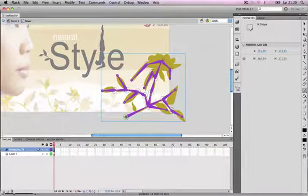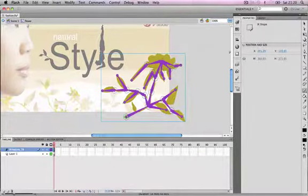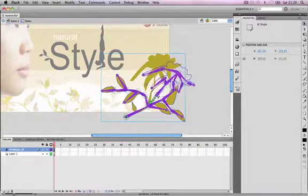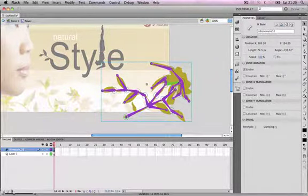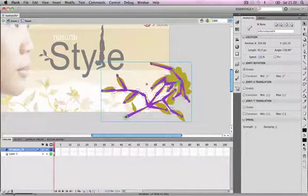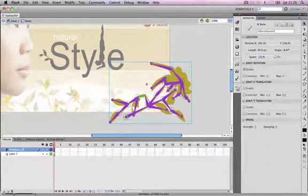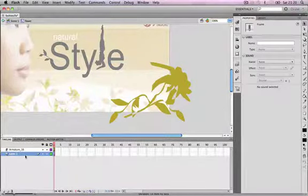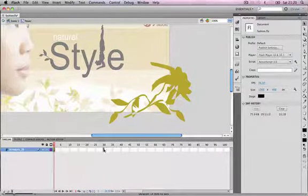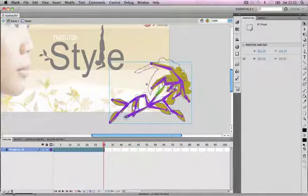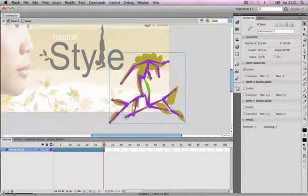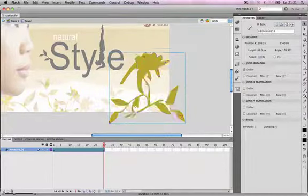We're going to change the positioning of the flower for its starting position so that it looks like it's lying down on the right-hand side — just drag the flower down towards the bottom right. Once we have the starting pose, go to frame 30 and right-click to choose 'Insert Pose'. We'll bring the flower up towards the middle and change some of the branch positions.